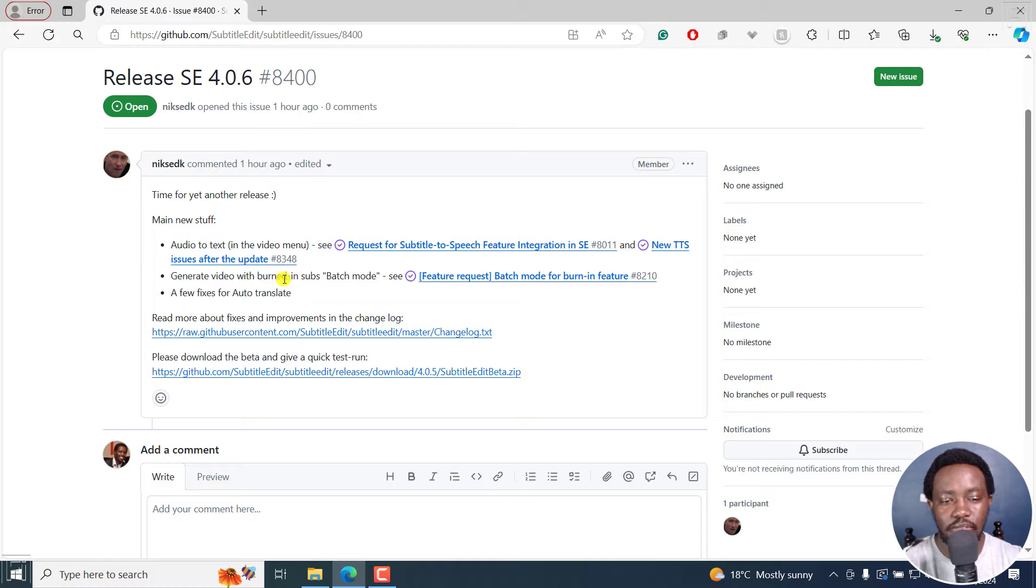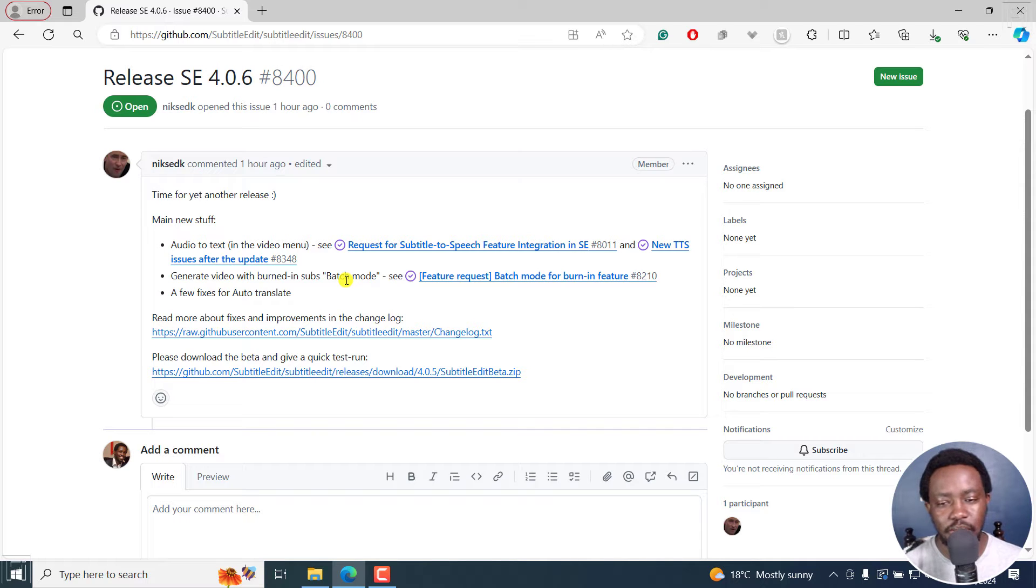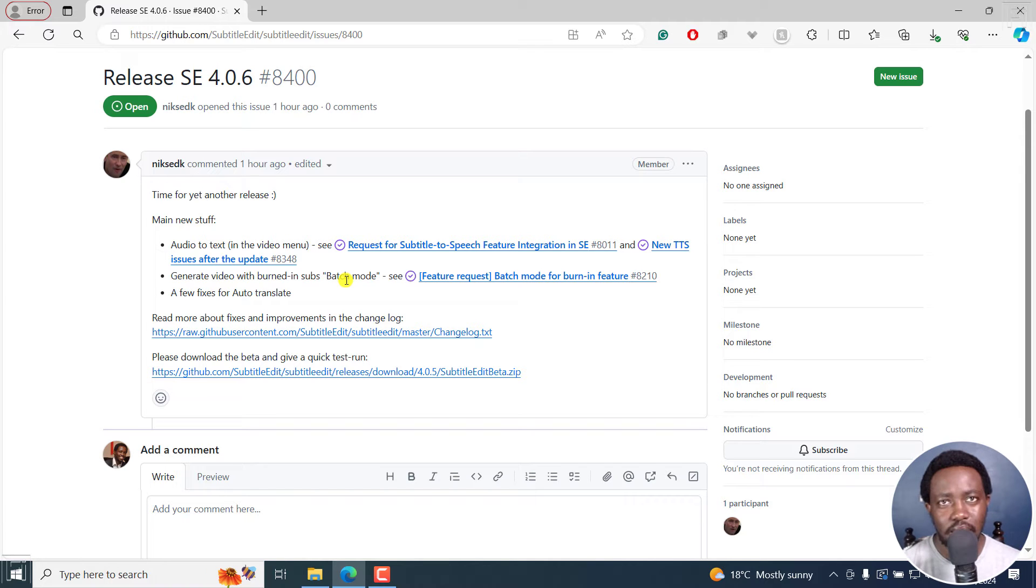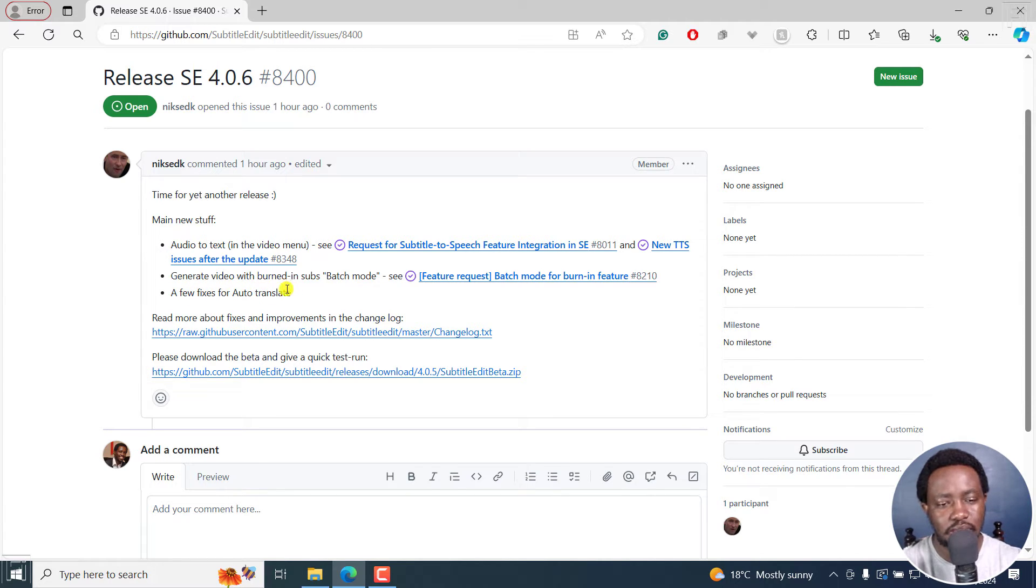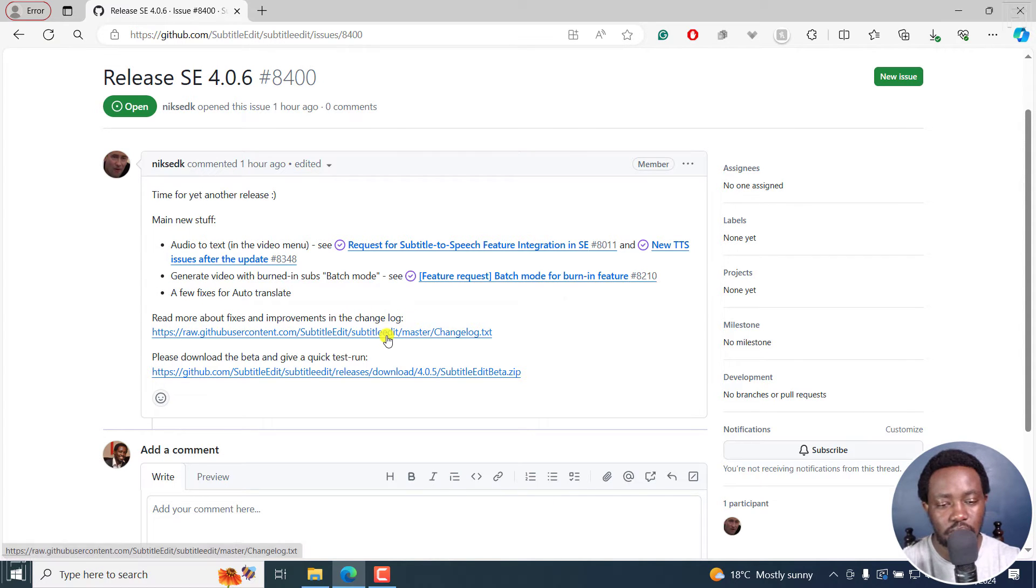And now we can generate video with burned-in subtitles, batch mode. It's a really helpful feature to have in Subtitle Edit instead of moving on and going to Handbrake and so on and so forth. And it's really, really awesome. And there are also a few fixes on auto translate.